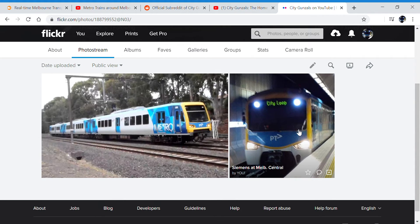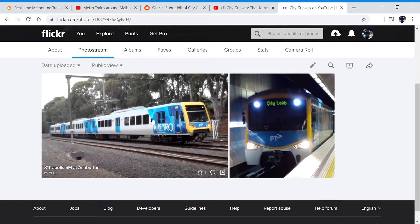I have my profile picture there, Siemens at Melbourne Central, and my favorite photos, and well the first photos I ever took of my trainspotting career.